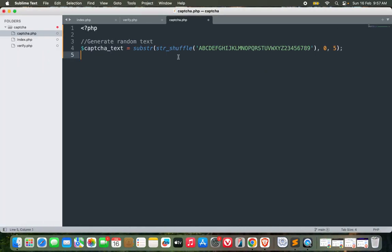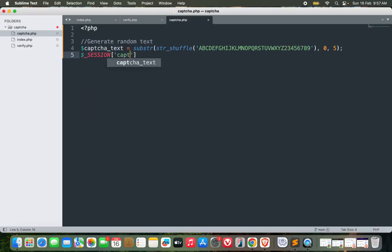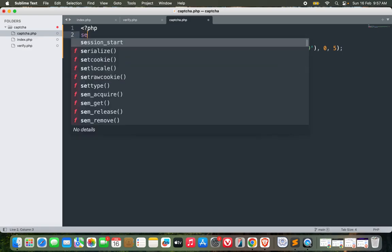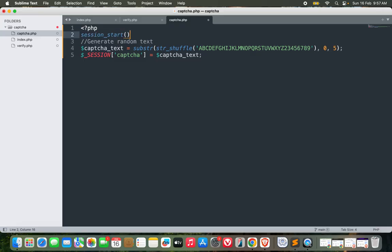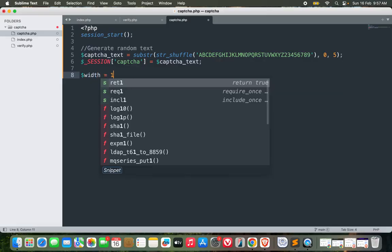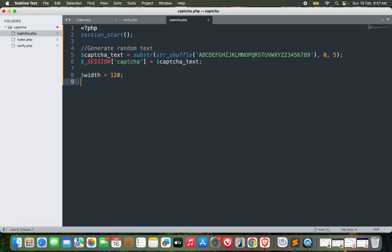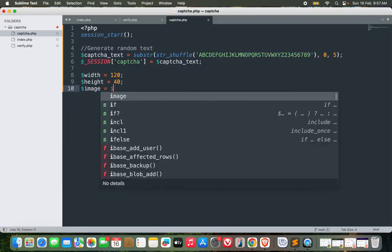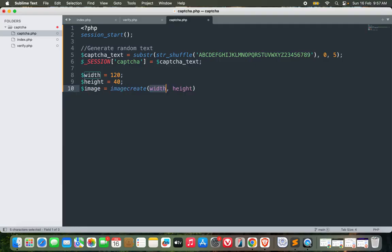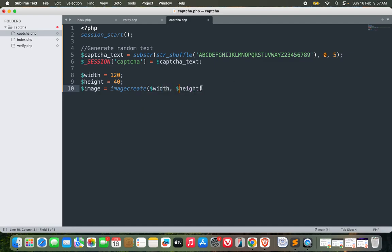Every time it's random. After I have the captcha text, let me store it in session. Session captcha equals captcha_text. In order to use session I need to start it first with session_start. I now have the captcha text in my session. Now I need to create an image. Let's define the width and height of the image - 120 by 40. Image equals imagecreate with this width and height.